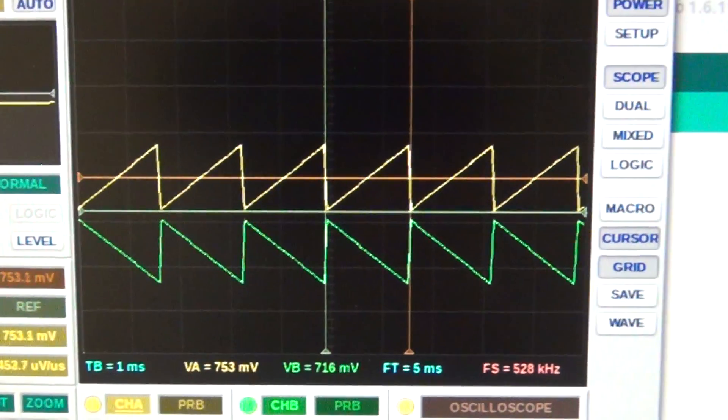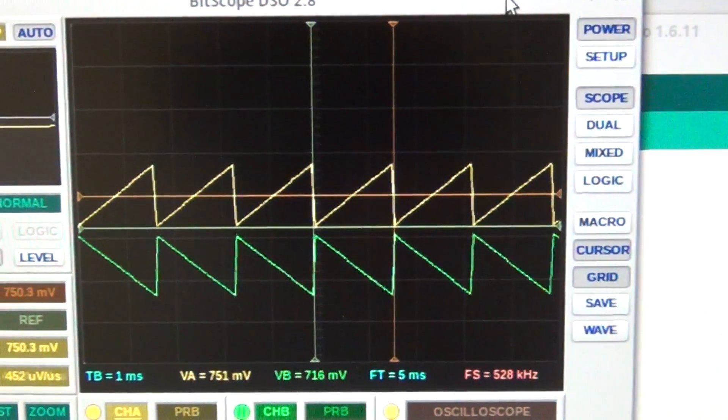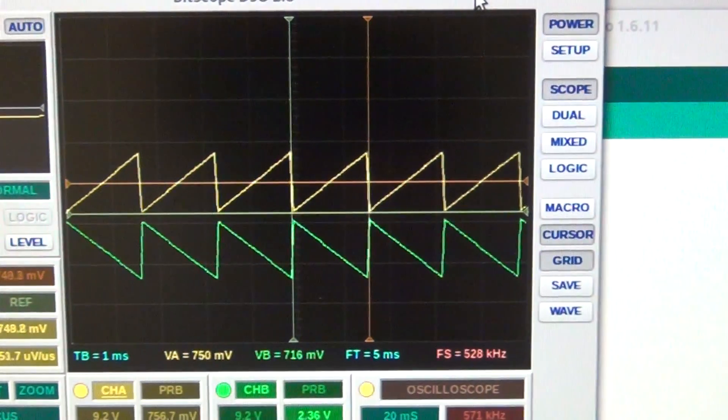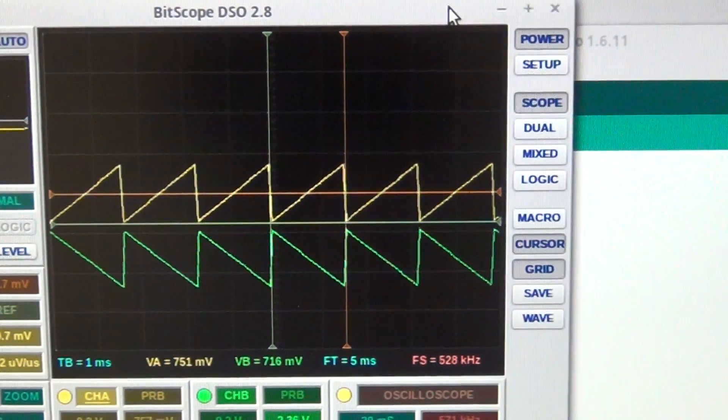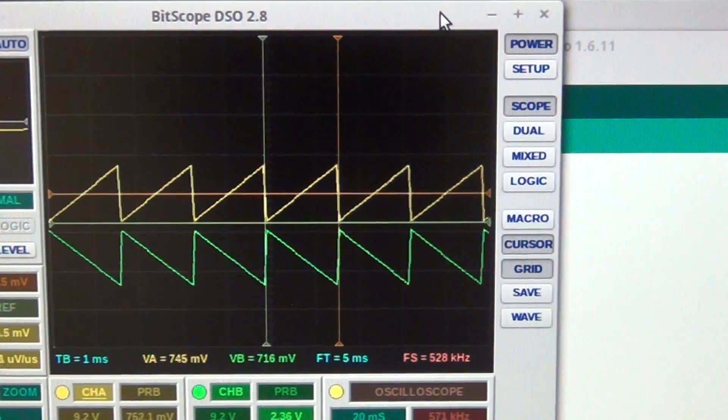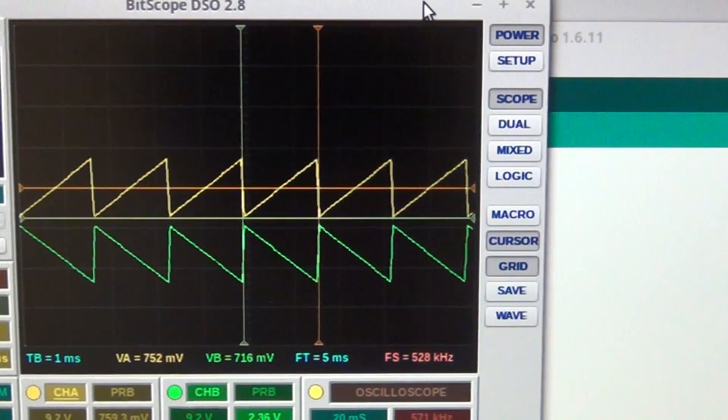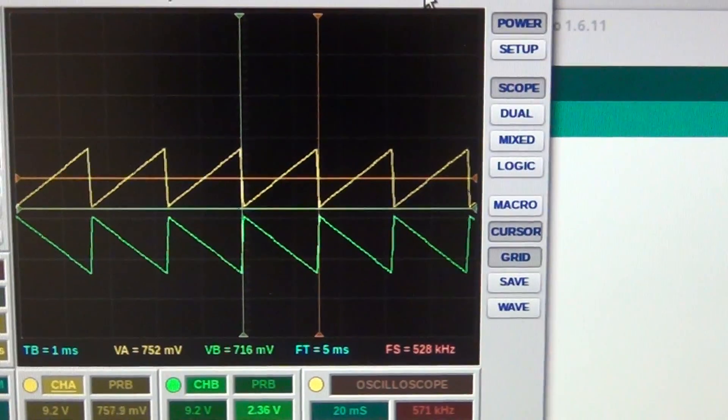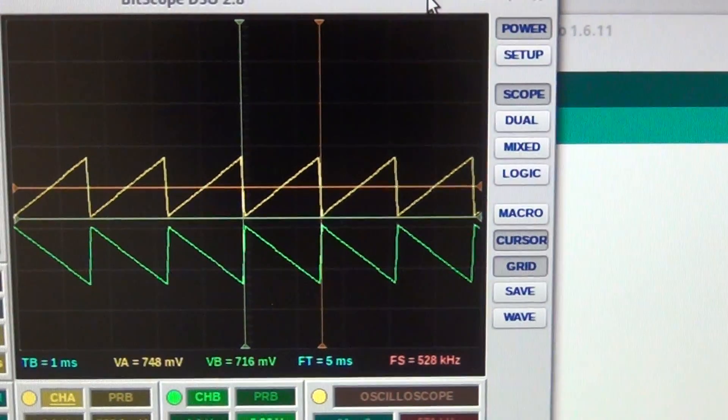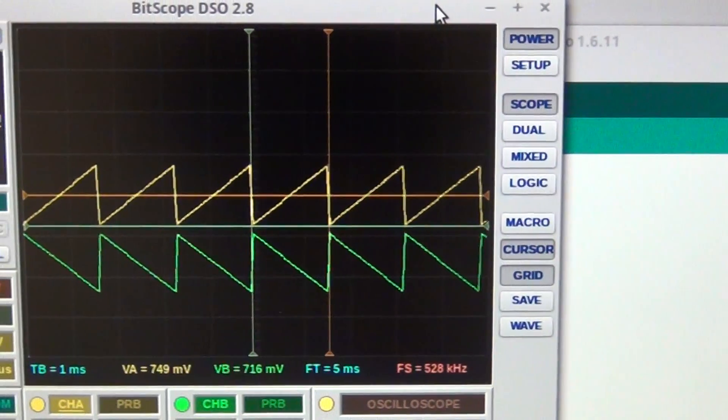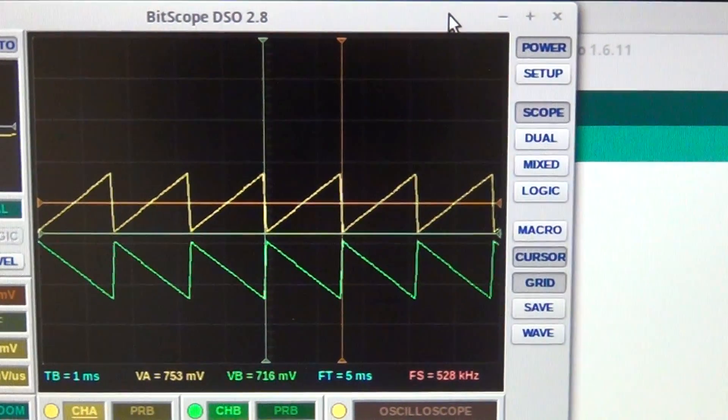All right, so now that we have the DAC working, it's time to put it all together and connect it to the laser projection galvanometers.